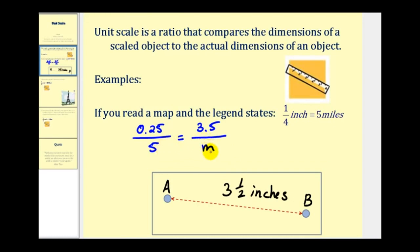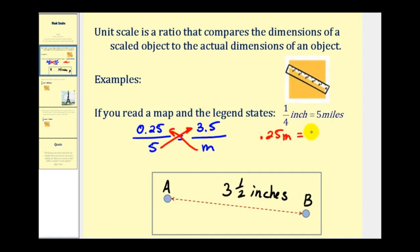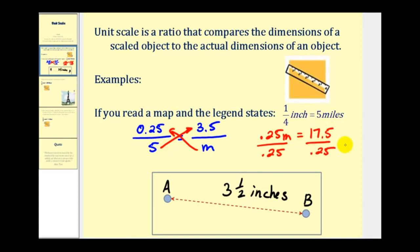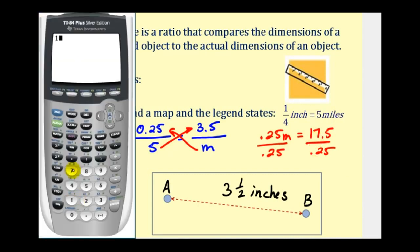Once we have two ratios equal to each other, we have a proportion, and we can perform cross products to solve for M. M times zero point two five, or point two five M, must equal five times three point five, which equals seventeen point five. Now we have a one-step equation; to solve for M we just divide by point two five. Seventeen point five divided by point two five equals seventy. So the actual distance between town A and town B would be seventy miles.